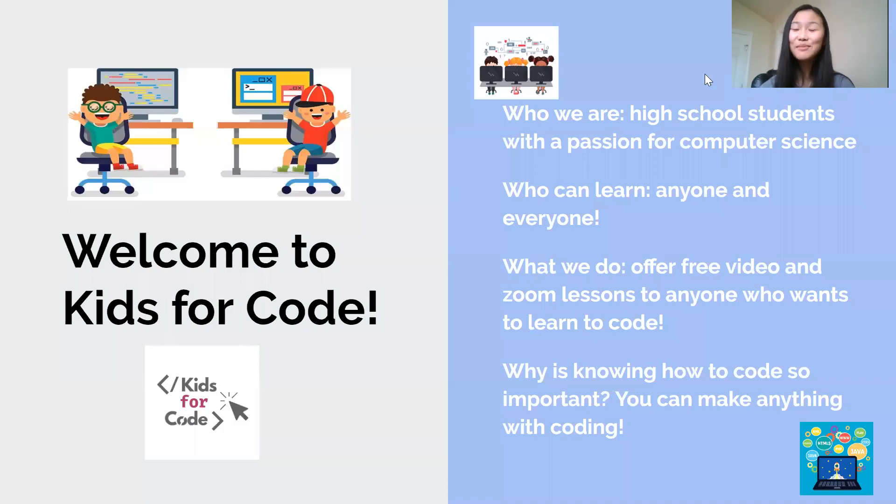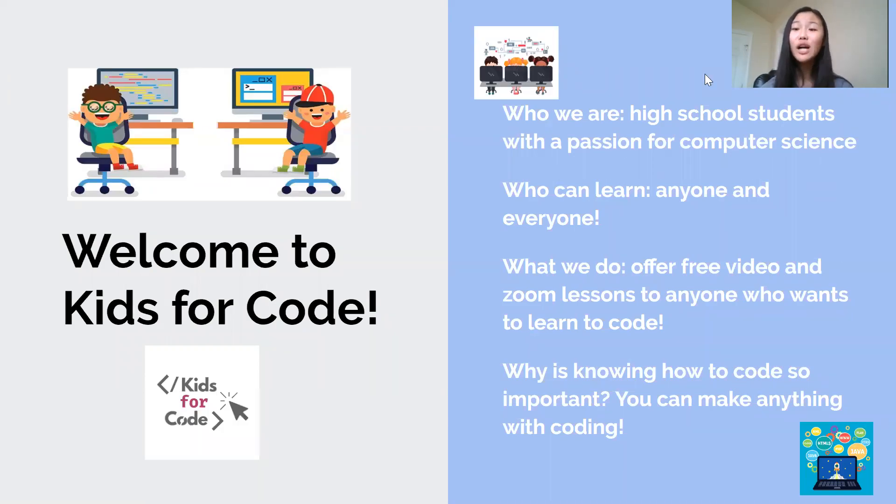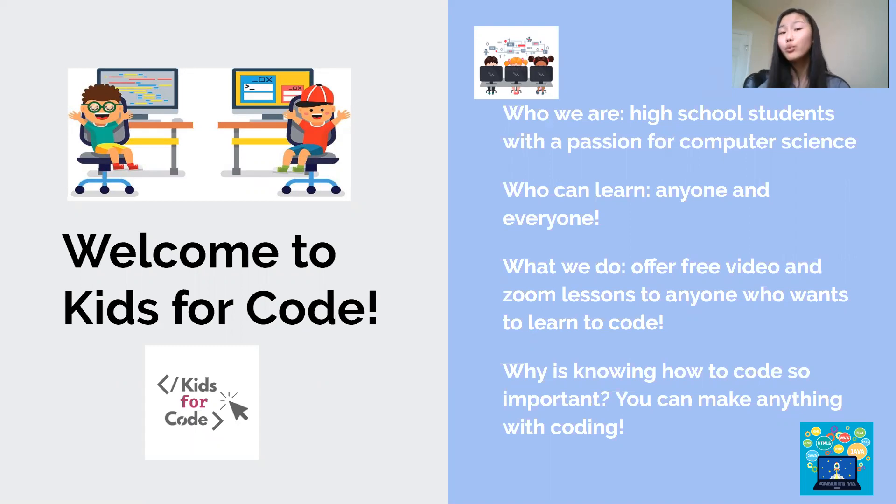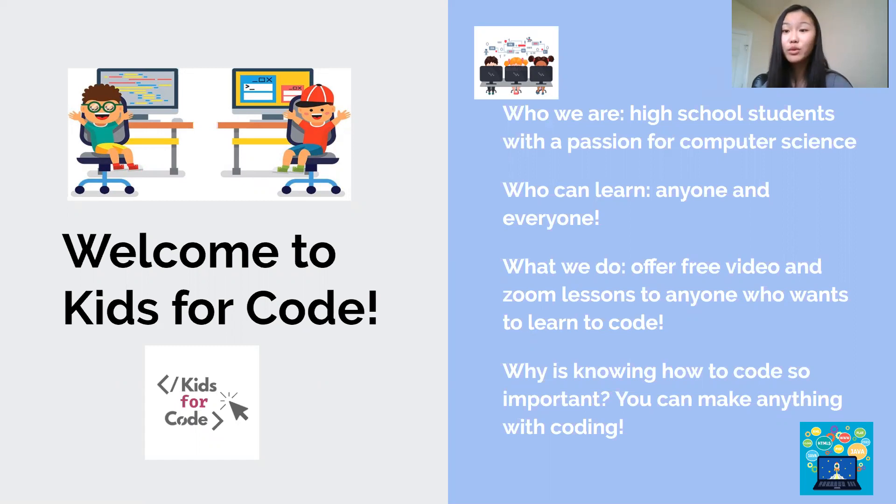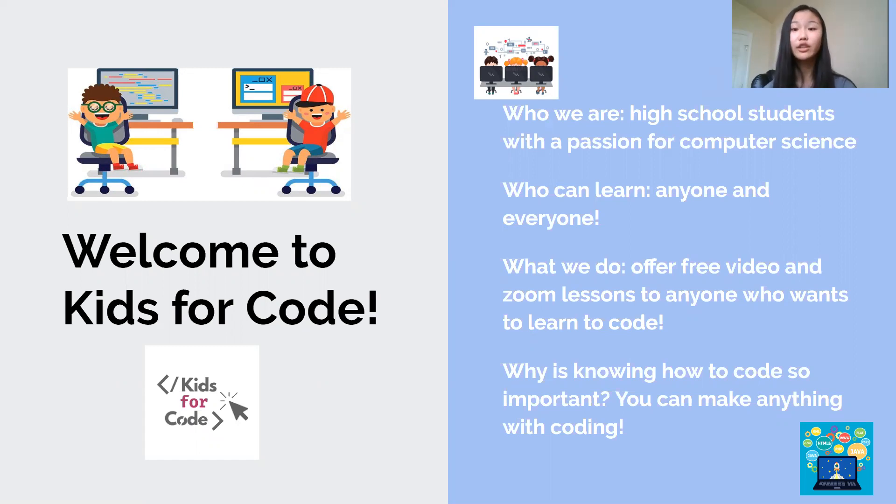Hi guys! Welcome to Kids4Code's first video! We're so happy that you're joining us and we hope you're as excited as we are to be doing something new and fun. My name is Connie and I'll be one of your teachers. Just before we get started, a little information about Kids4Code.